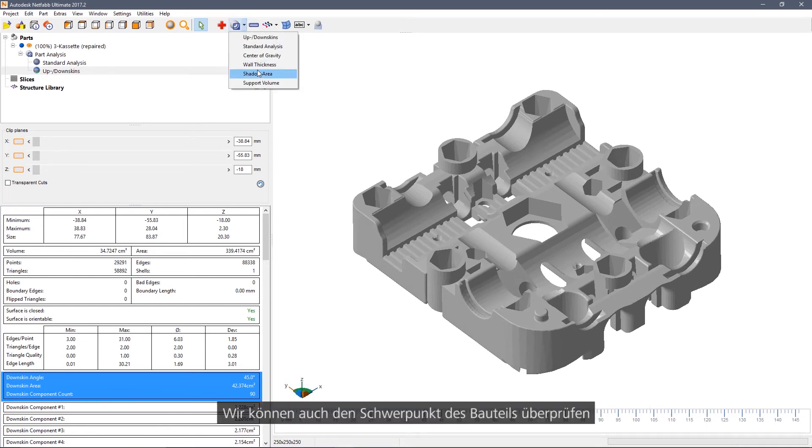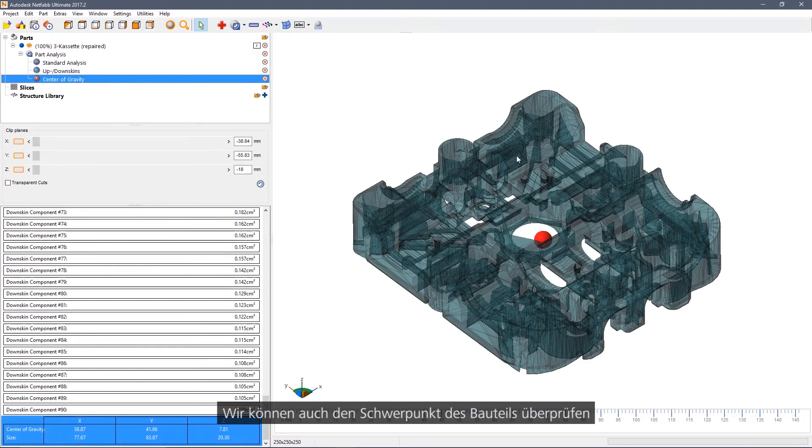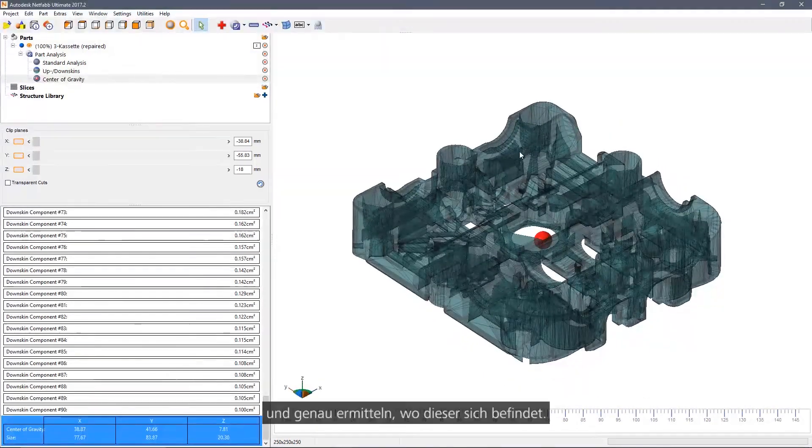We can also check for the centre of gravity of the part and work out exactly where that is located.